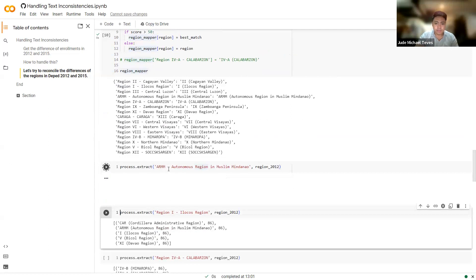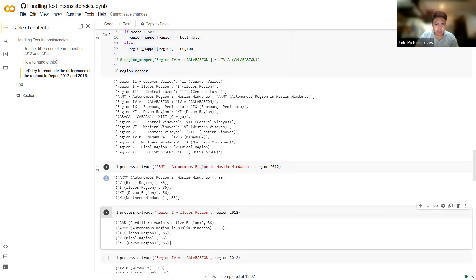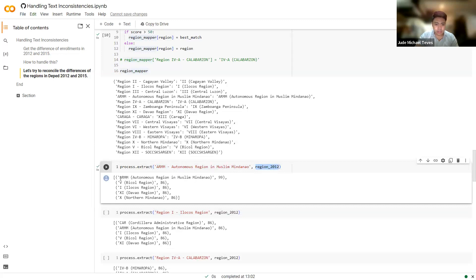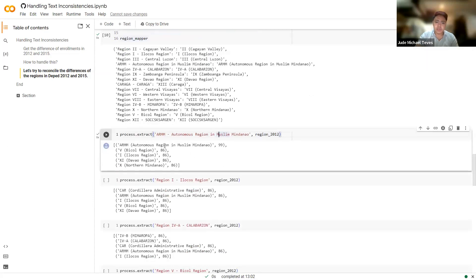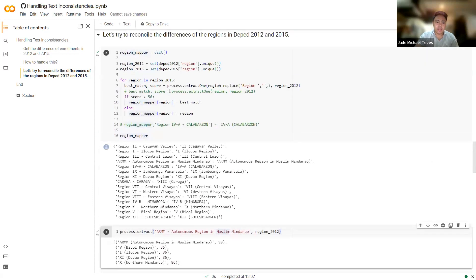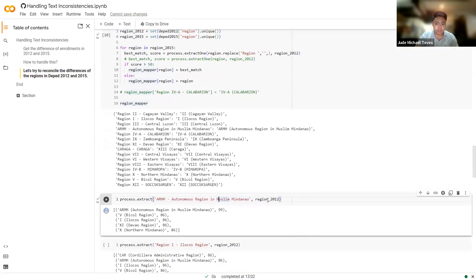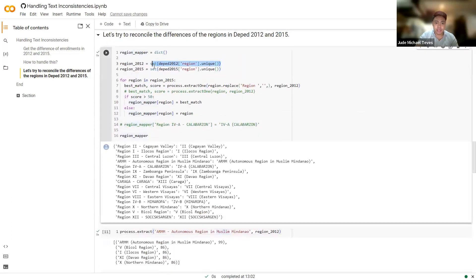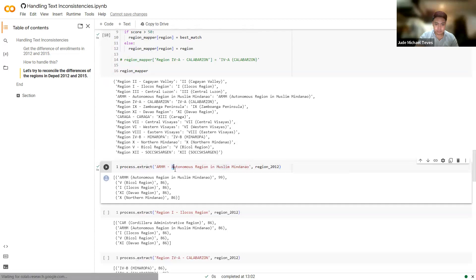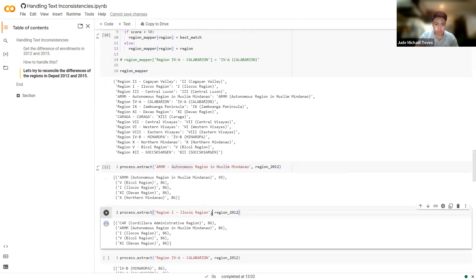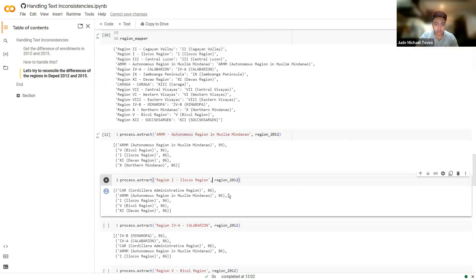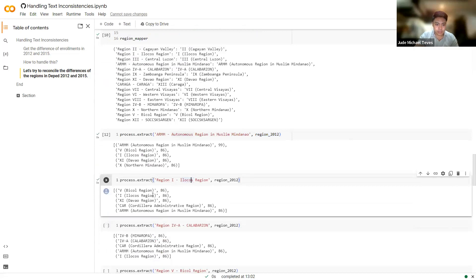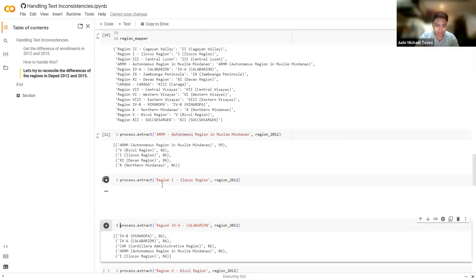So again, I ended up with this mapper. And let's do some checks. So for example, I check the scores for this particular string input. So for region 2012, which one is the most similar to ARMM-Autonomous Region in Muslim Mindanao? Based on that, the most similar is the ARMM with the parenthesis here. It's 99%. So that's basically what the process.extract_one is returning, the most similar string. Just some spot check.